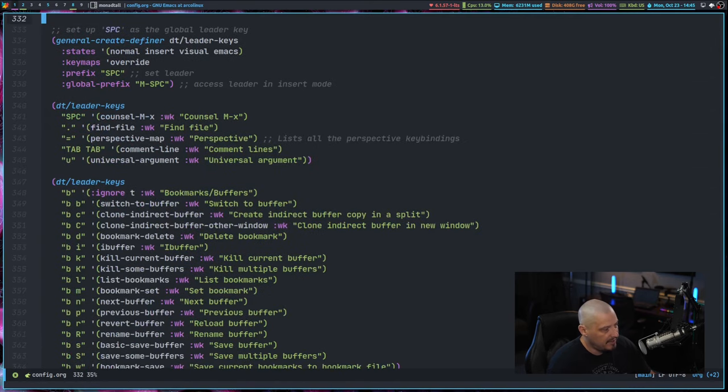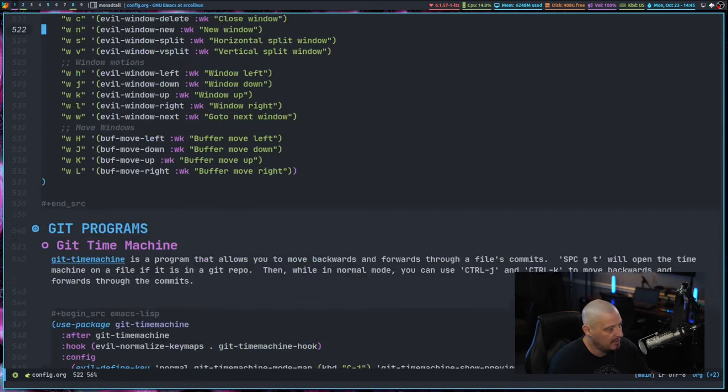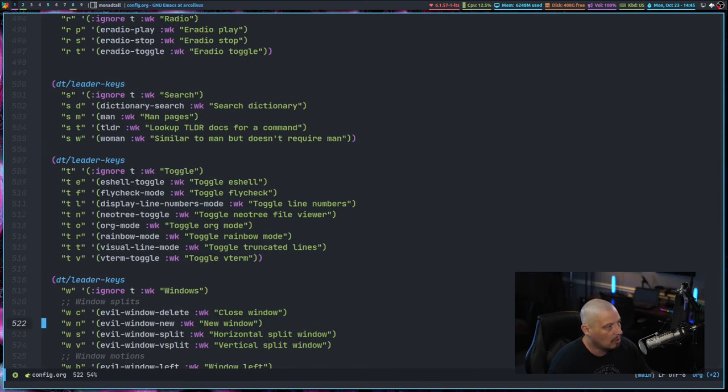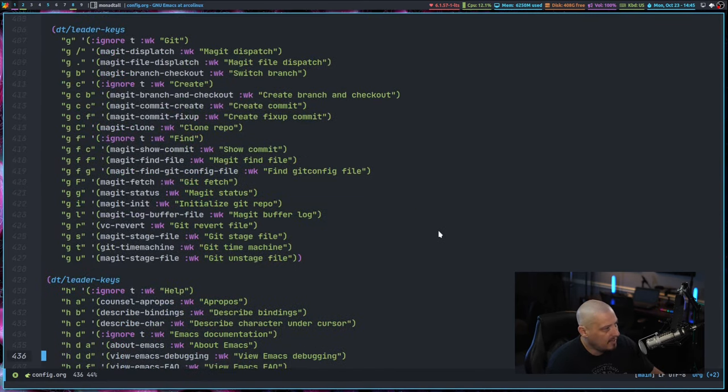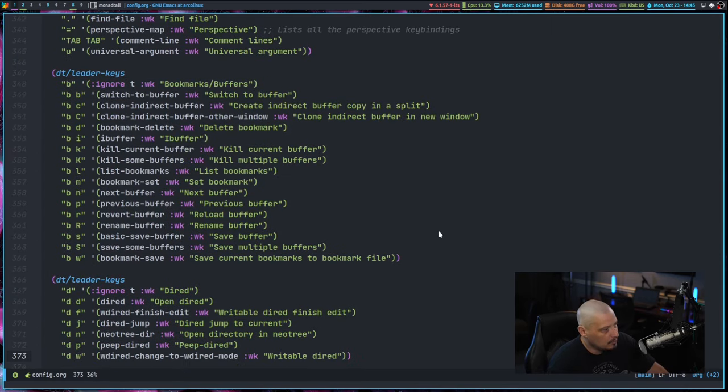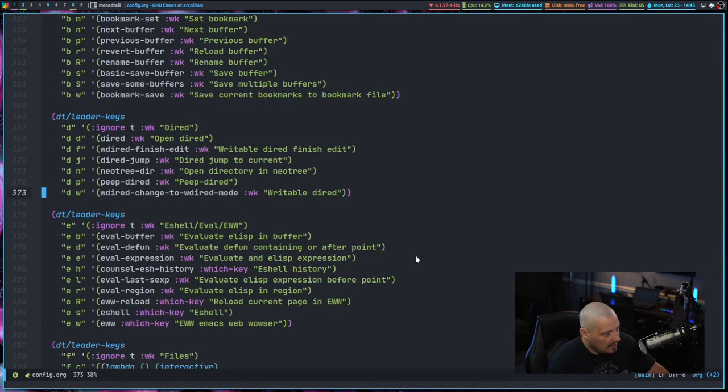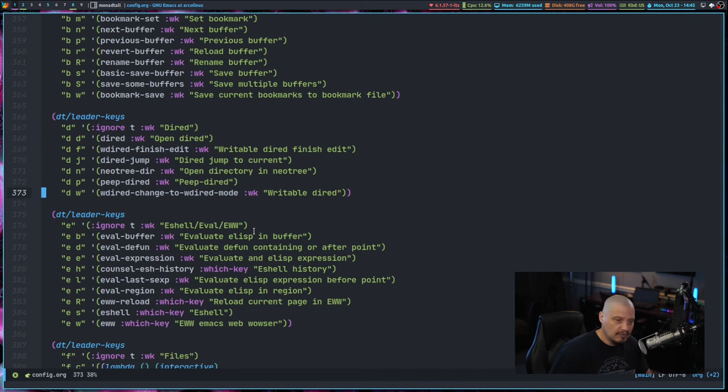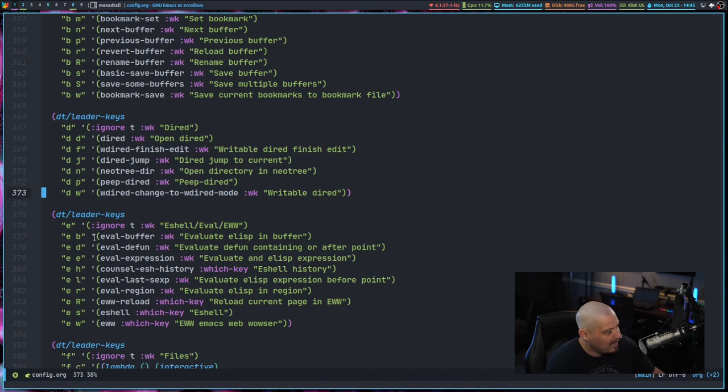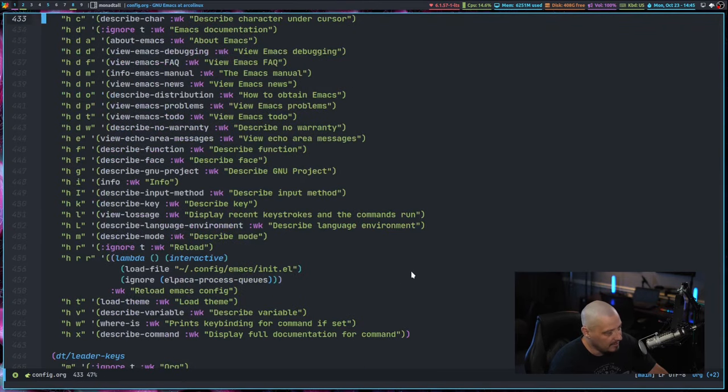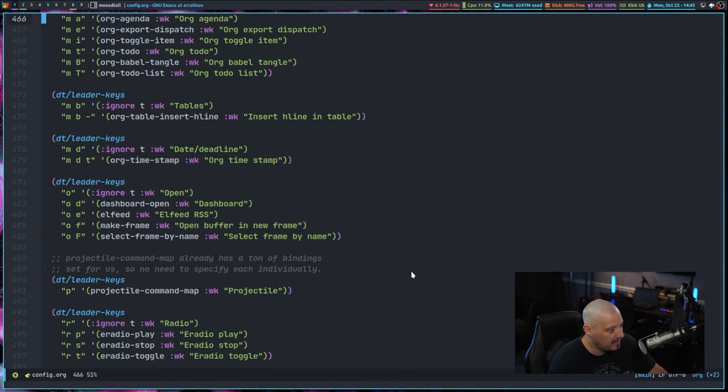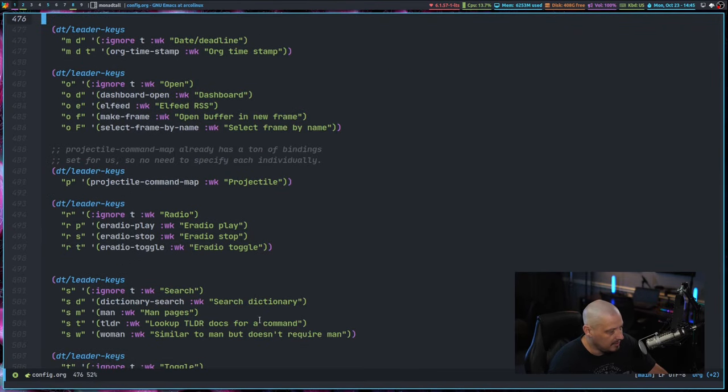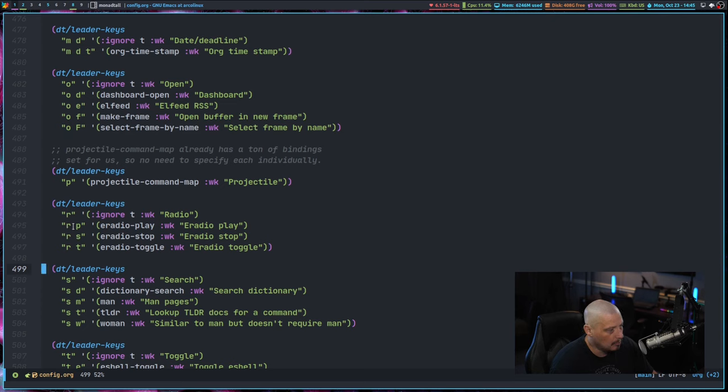I went ahead and created a new section of my key bindings beginning with R for radio instead of using E for E-Radio because I already had a whole bunch of E key bindings. If I scroll back up, I was using space E key bindings for E shell key bindings, evaluate key bindings as well as EWW bindings. So there's a lot of E things in Emacs. So I was getting kind of crowded with my E key bindings. So I went ahead and created a space R key bindings for radio because I wasn't using space R for anything.